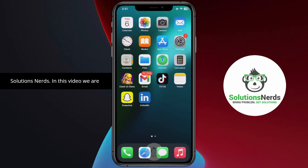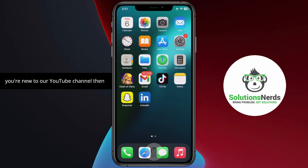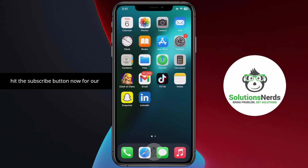Assalamualaikum and welcome to Solutions. In this video we are going to learn how to fix the shadow of another shape visible on an iPhone screen. If you are new to this YouTube channel, hit the subscribe button now for future videos. Now let's get back to the video.